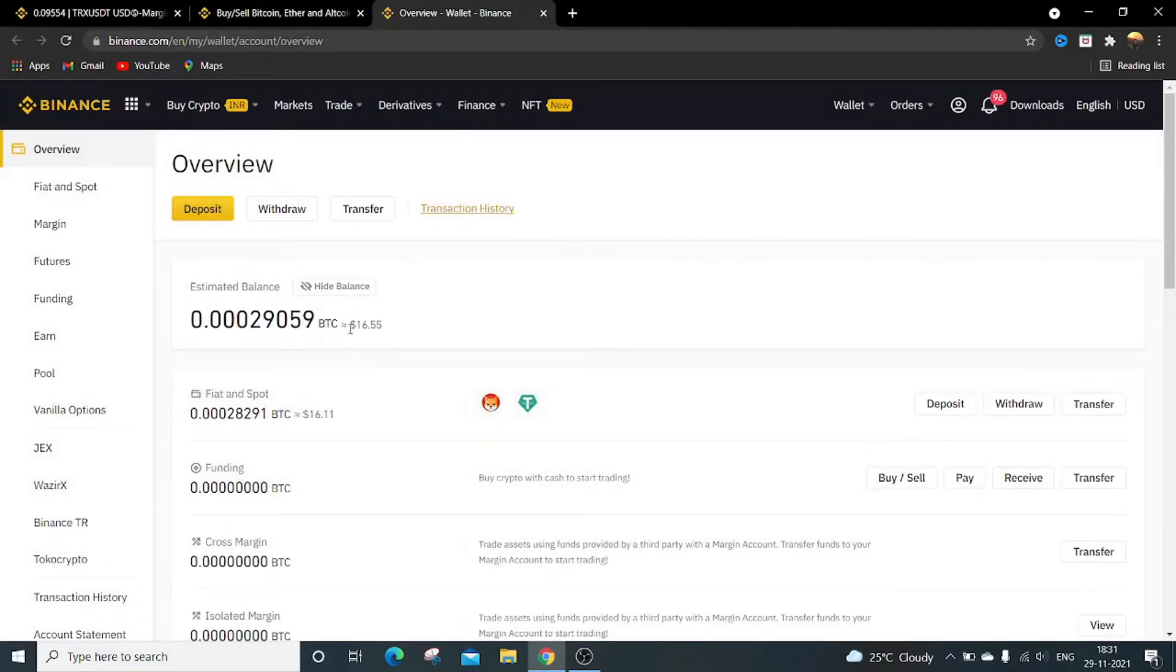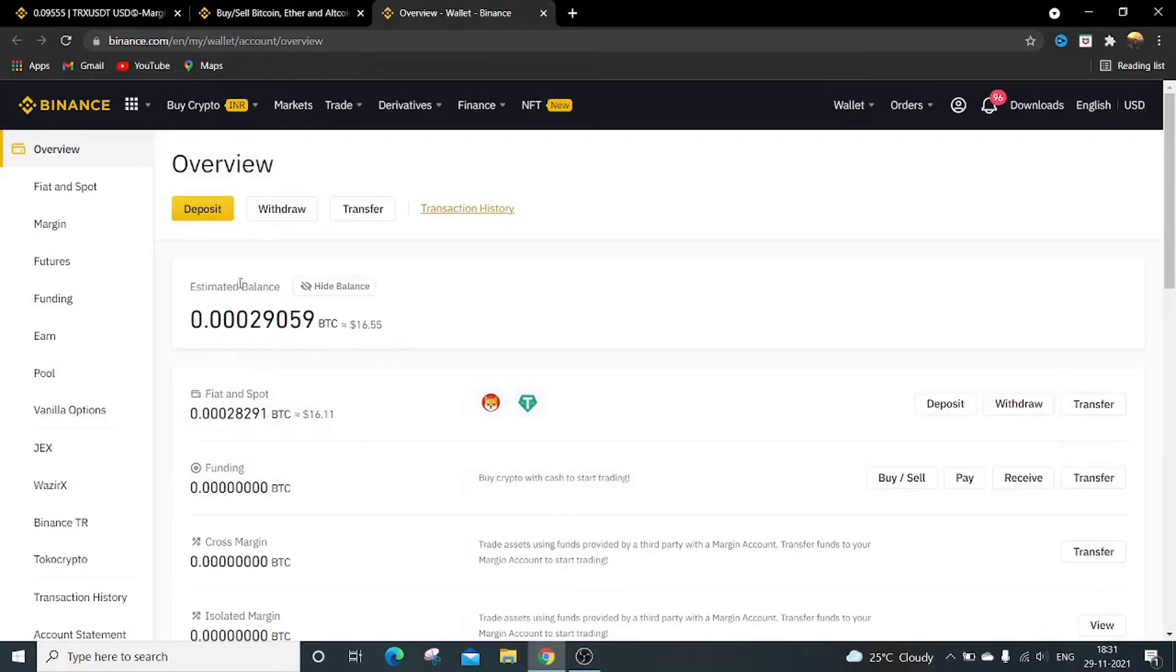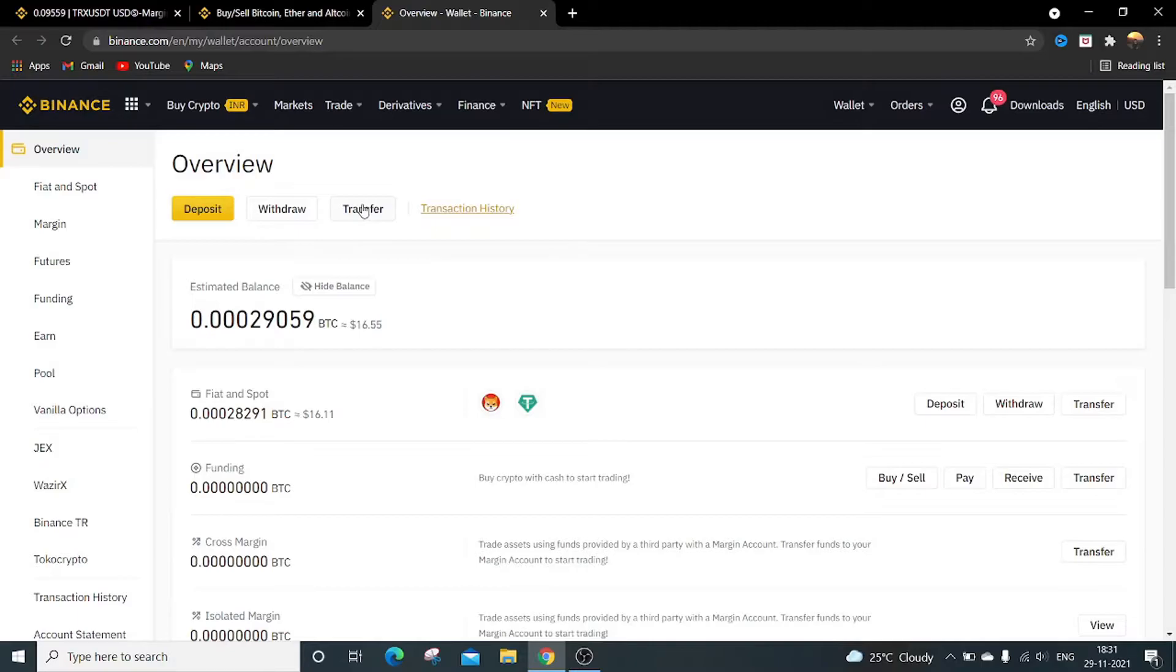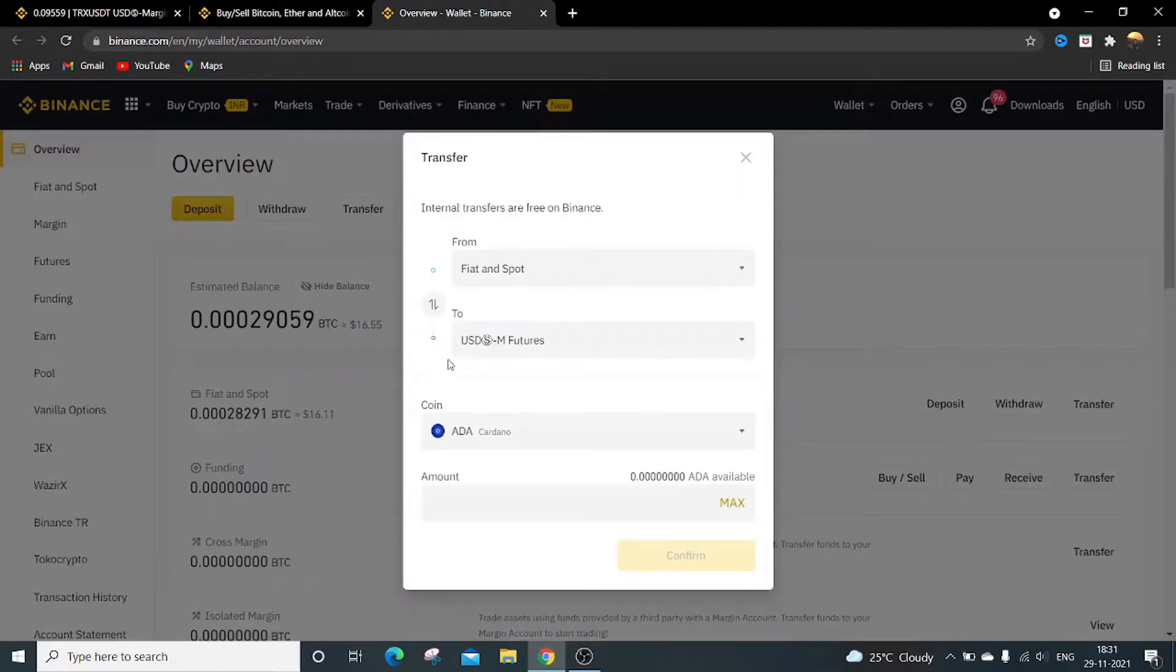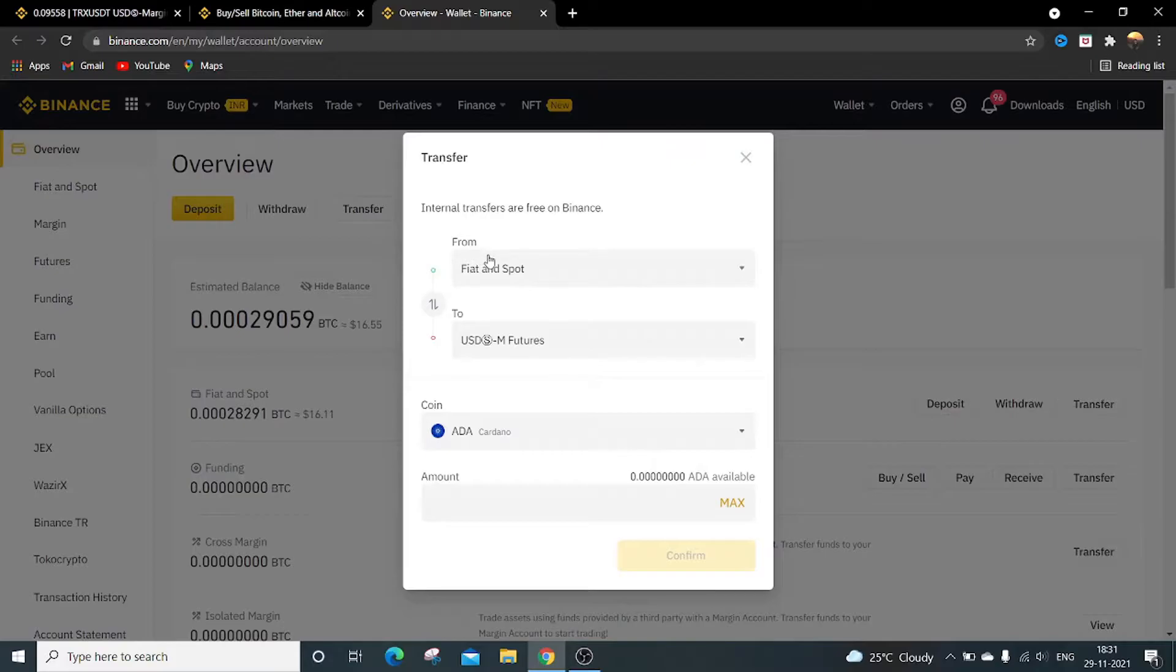To transfer the funds from spot wallet to futures, just click on transfer. It will open the transfer window. It is from spot wallet to futures wallet. If it is not here, then click over here, choose the correct option, it will get displayed over here.